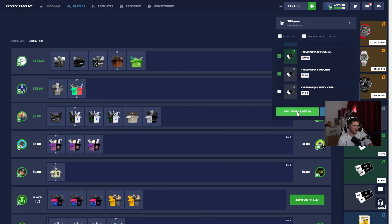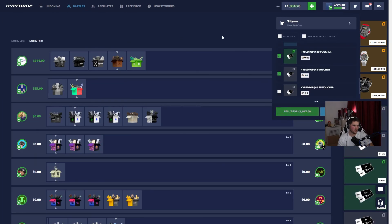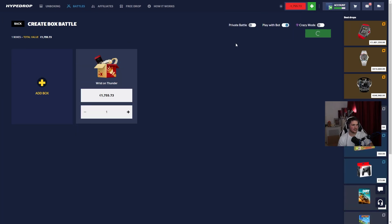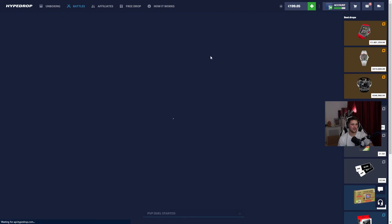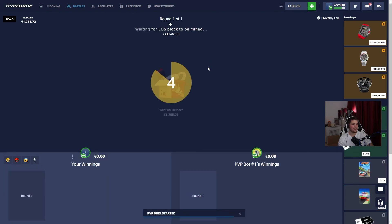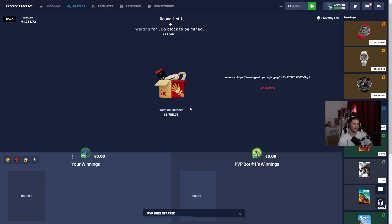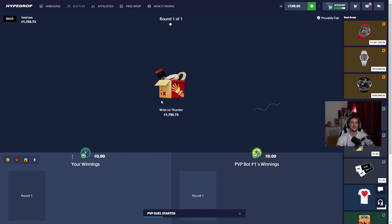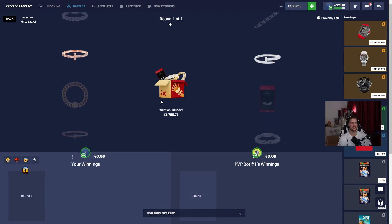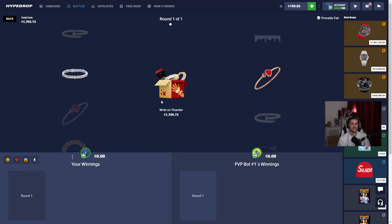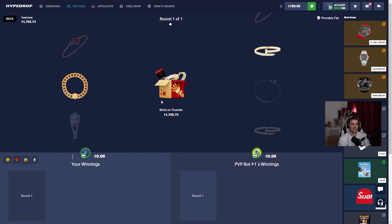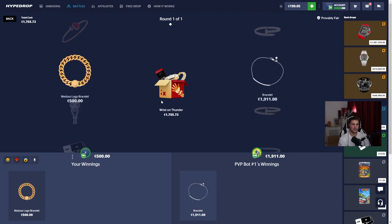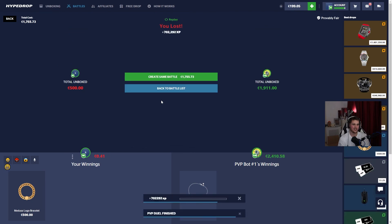1.8, sell this. We're doing it, 1.7K, the biggest case I've ever opened: Wrist on Thunder. I'm praying, we're down bad. No idea how much that is. Down.